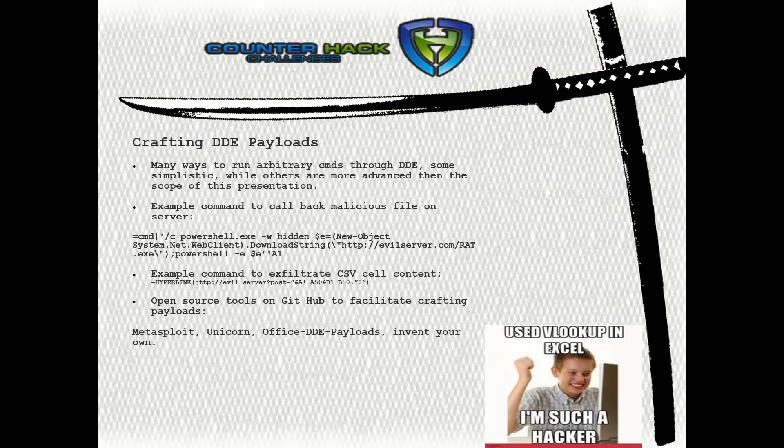In the first example, we have a command string that calls back to a malicious file on our server. The second example is a basic hyperlink to leaked cell contents over our listening port. There are plenty of open source tools available on GitHub to facilitate the crafting of CSV injections, including Metasploit, Unicorn, and Office DDE payload. Of course, you can invent your own payload generating script — just make sure to contribute to the community.